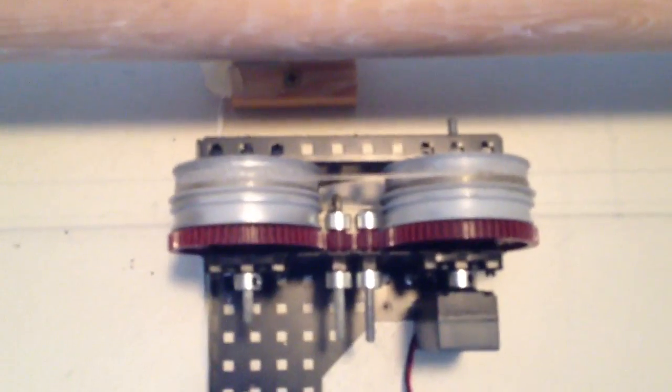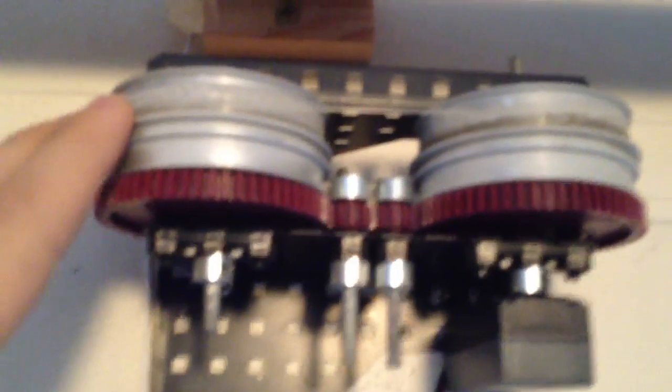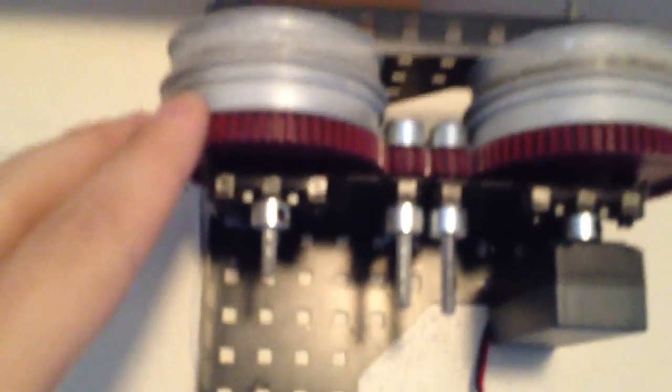Alright, so this is the actual guy that opens and closes the curtains. You can see here we've got two barrels, which are actually wheels from an old robotics kit that I had.